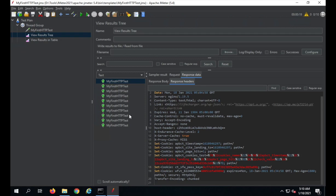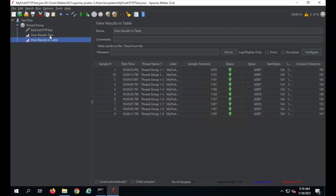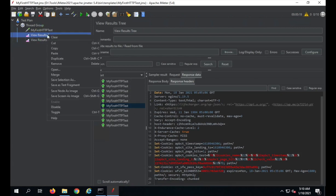You should not use this listener when doing your actual performance test. View Results in Tree and any other graphical listener that shows a lot of data is good when you are creating or debugging your test cases. When doing your actual performance test with hundreds or thousands of users, you should disable all these listeners and use only simple listeners that give tabular data, or when running from the command line, just use a CSV file to log all your reports.